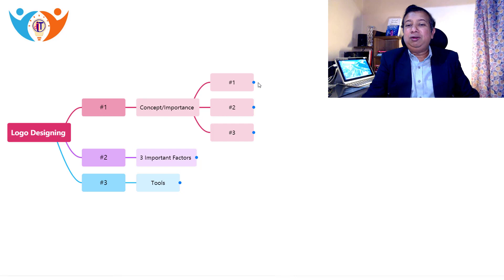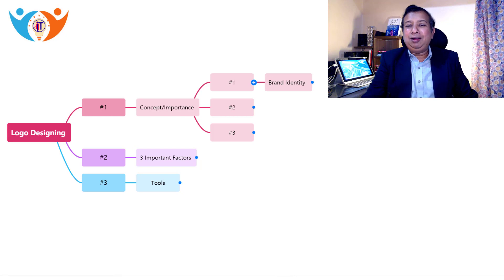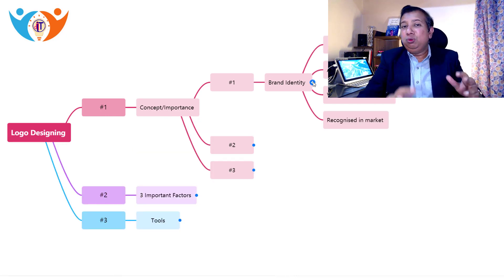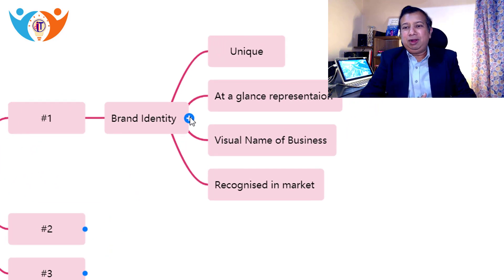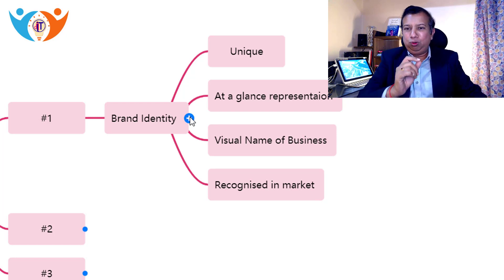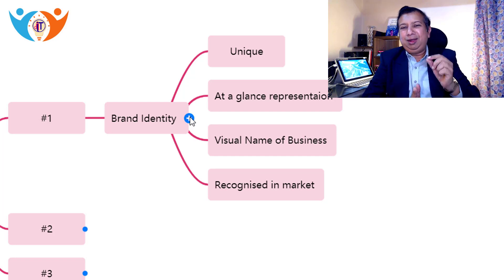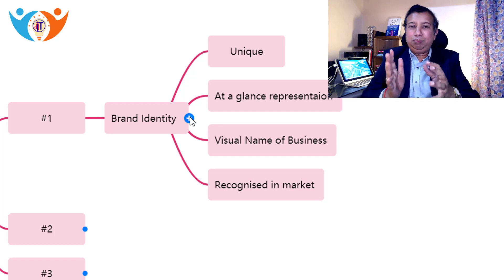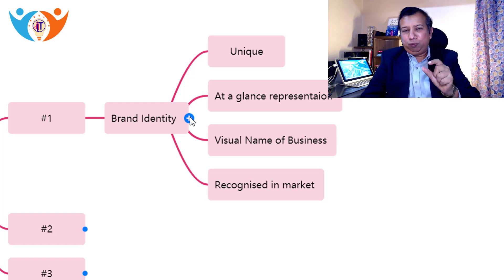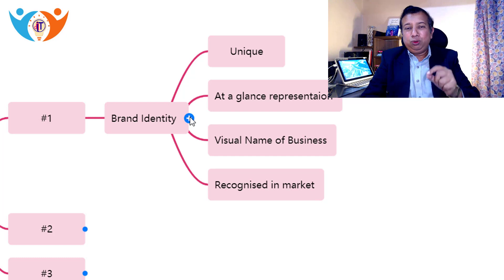To understand its importance, number one is brand identity. Your logo is the brand identity of your business because it is unique to your business. Second, it gives you an at-a-glance representation of your business through your logo. You can say it is a visual name for your business, recognized in the market. Your business will be identified with your logo, and this logo will be important for every service and product.